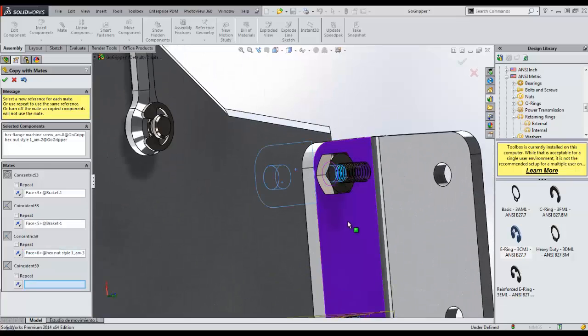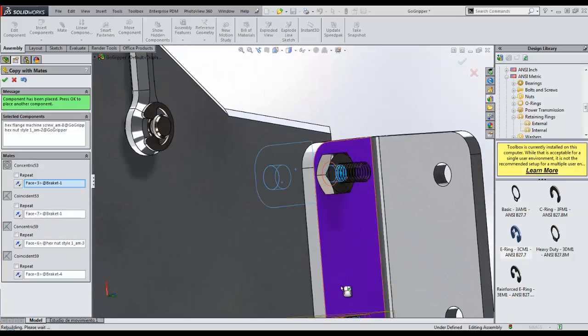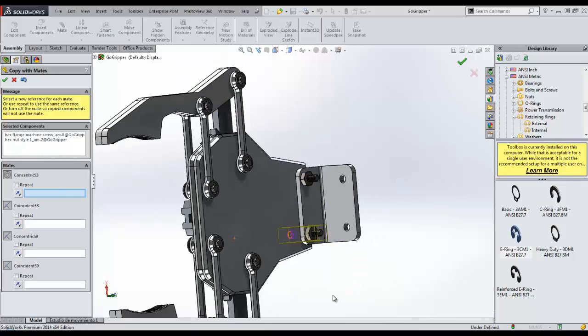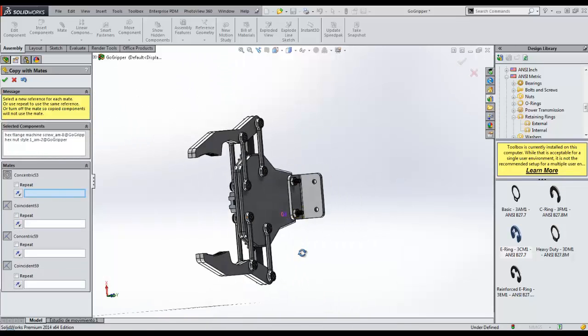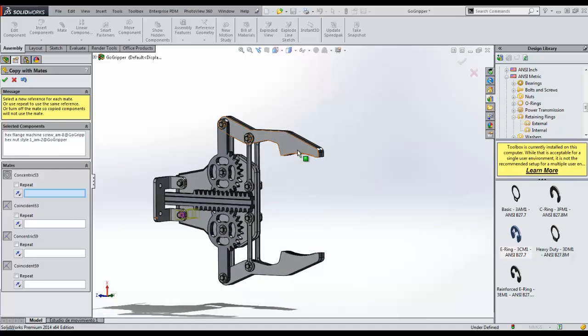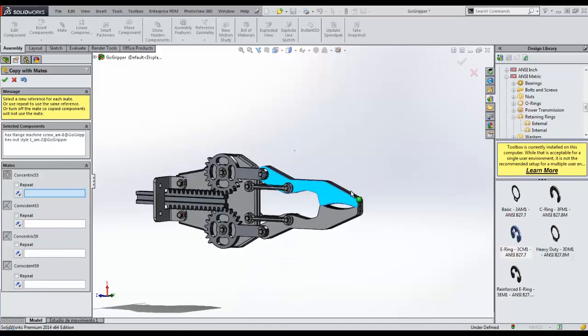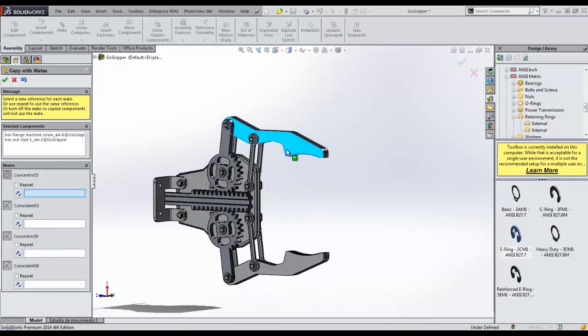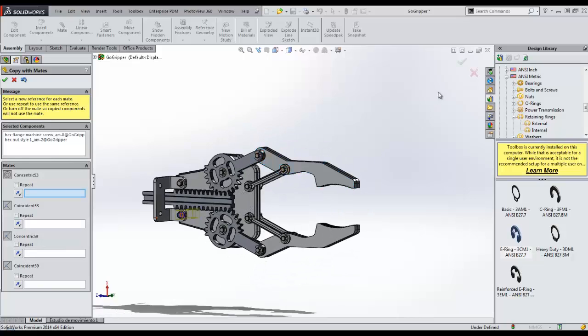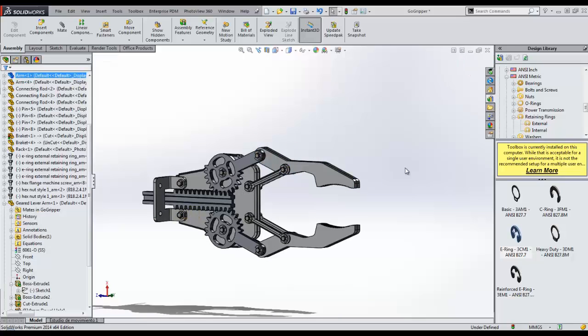In just a few minutes, we have created over 20 parts in this assembly. We have now seen the powerful tools that SOLIDWORKS provides to reuse design data and reduce repetitive work, as well as some automated processes in SOLIDWORKS to speed up your designs. This has been Francisco with GoEngineer. Don't forget to like this video and subscribe to our channel. Thanks for watching.